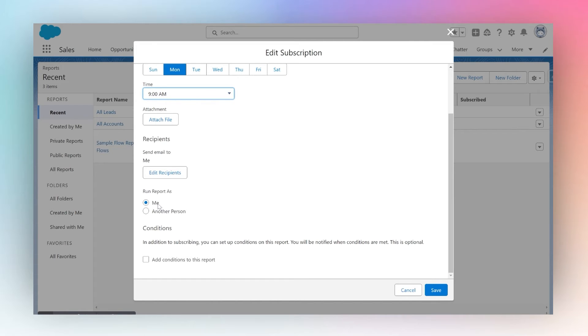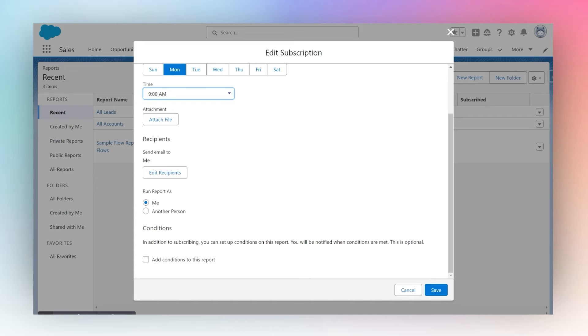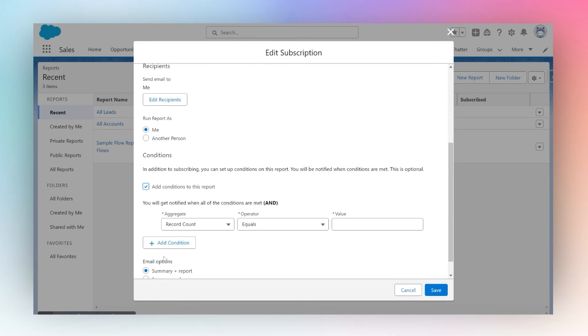You can also add conditions, telling Salesforce to only run this report and send an email if it meets certain criteria. To do this, simply check the box to add a condition, and you'll have several options.